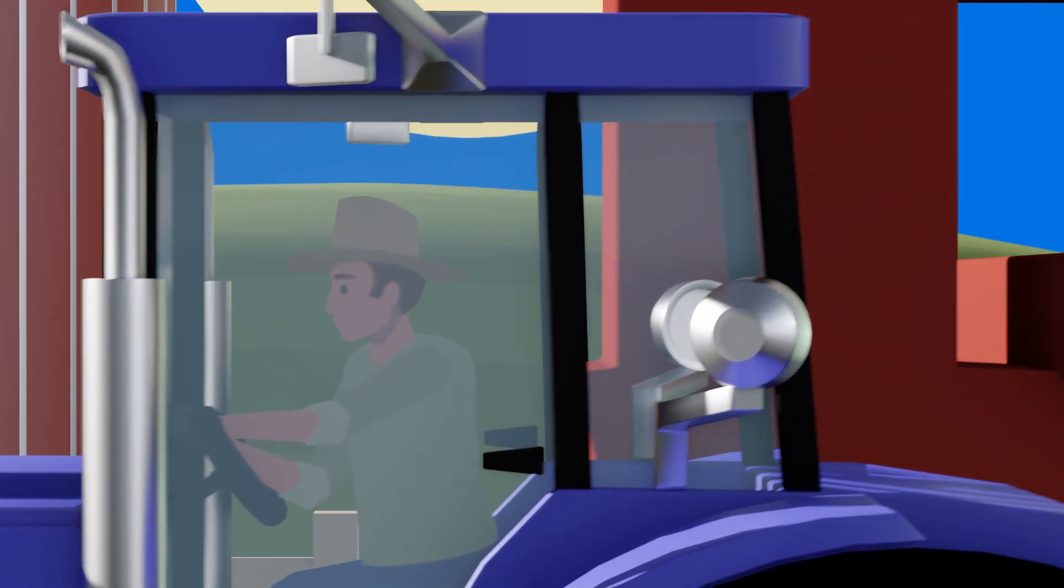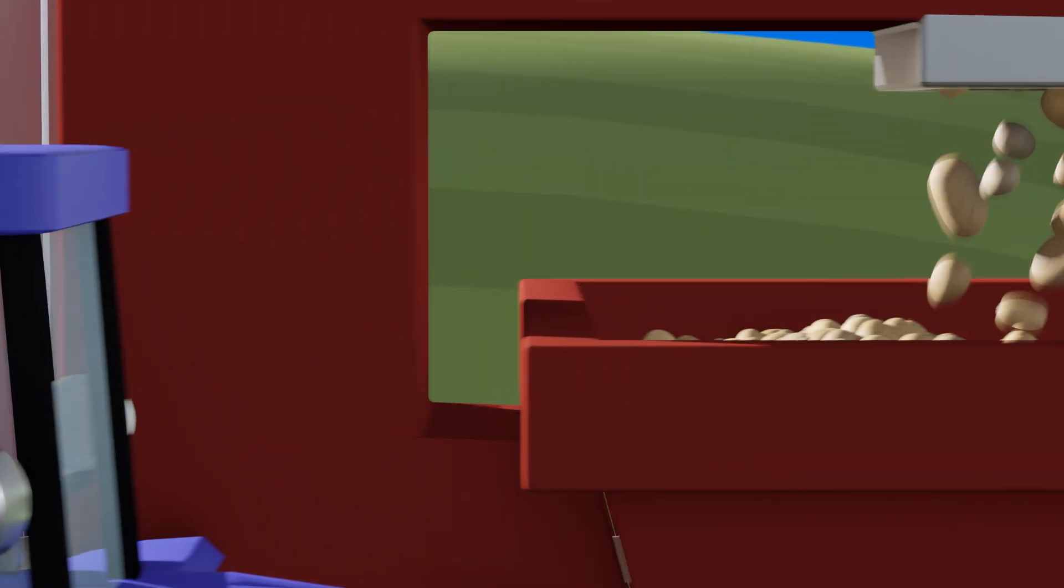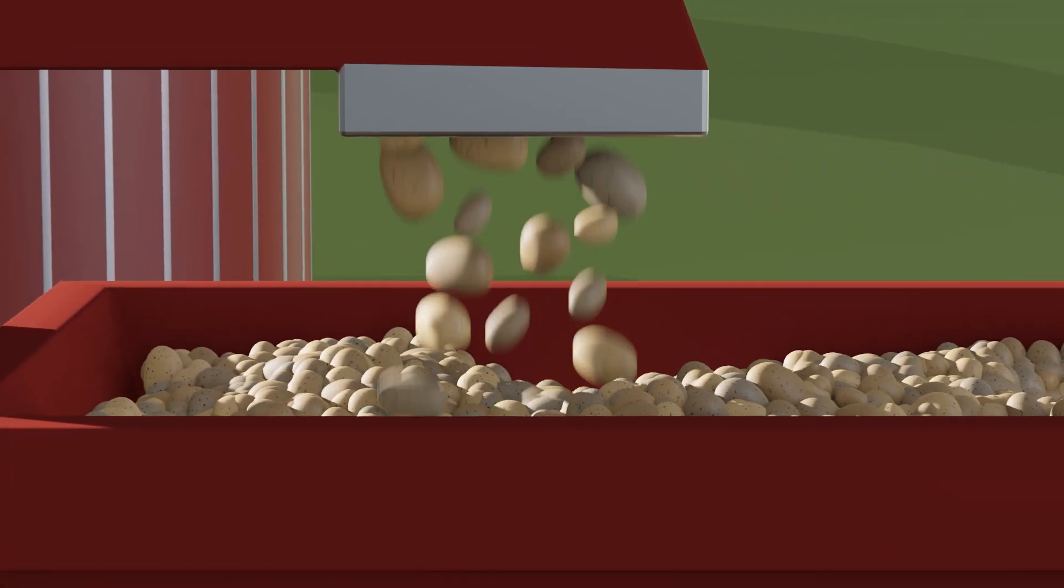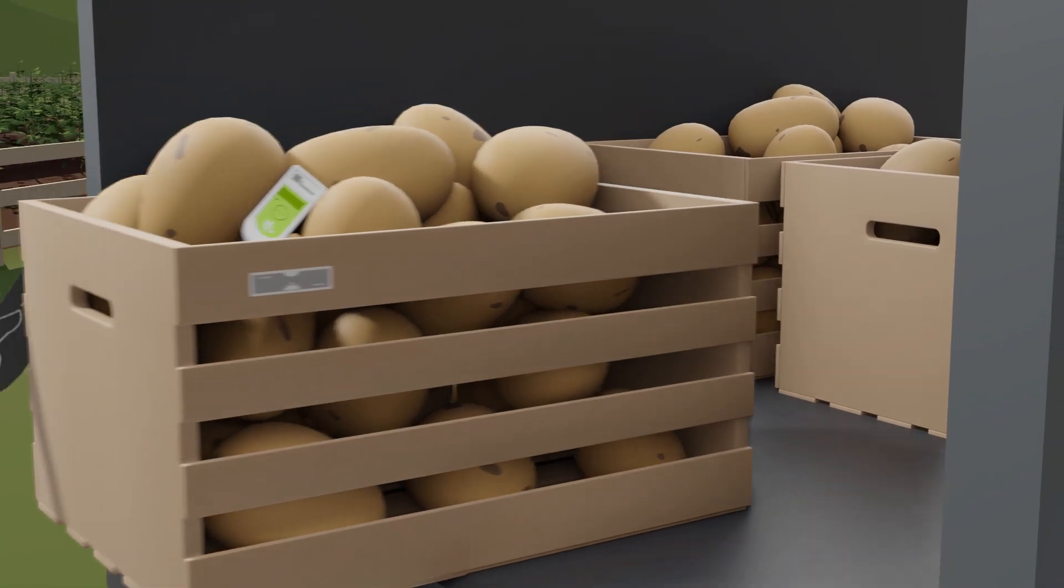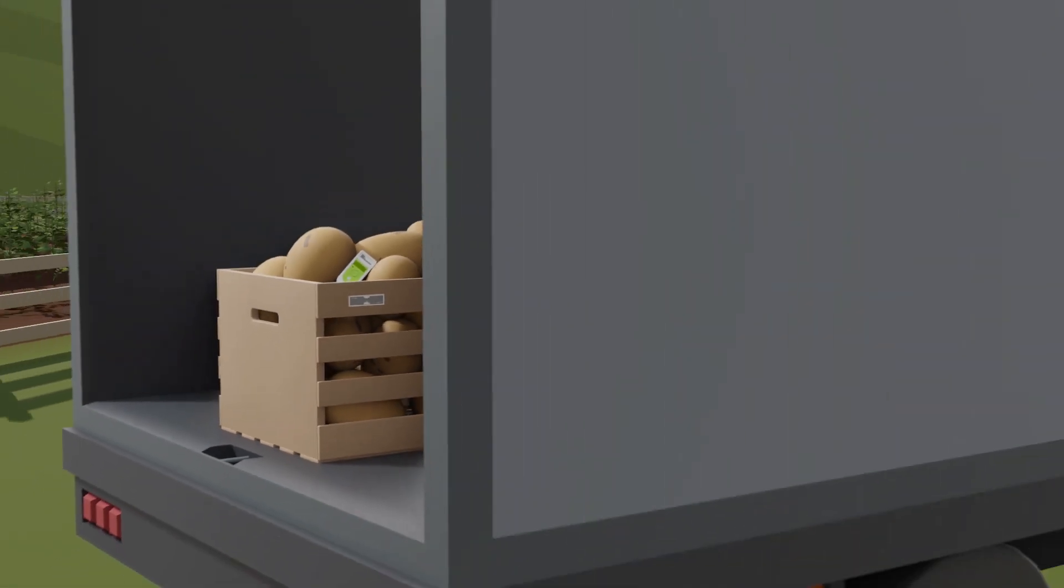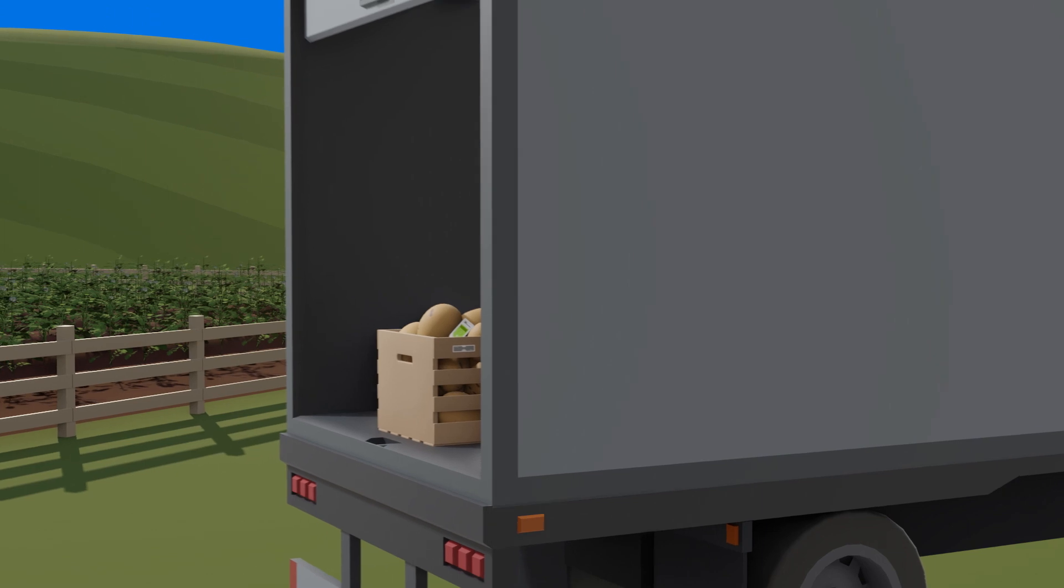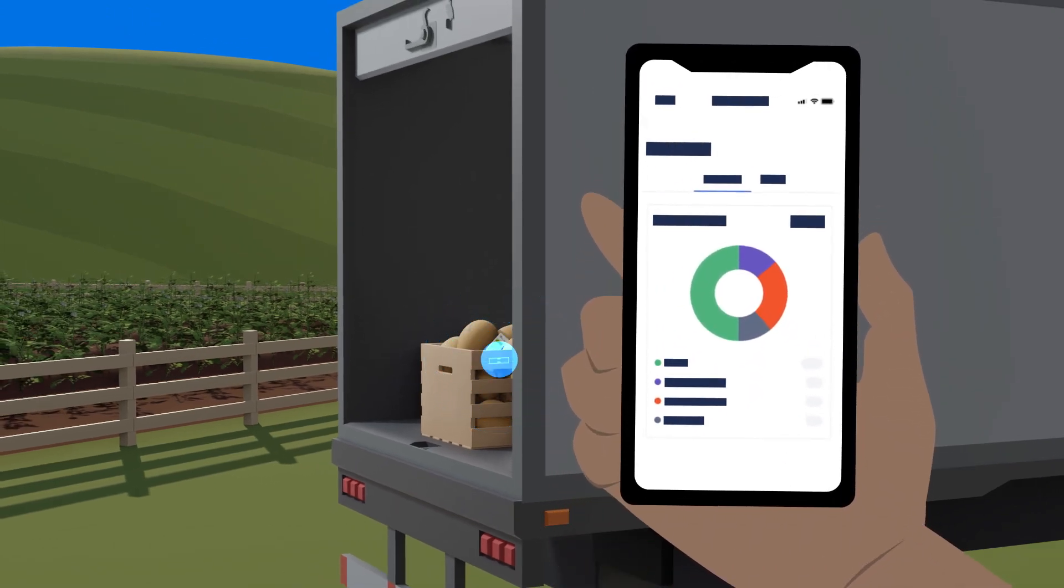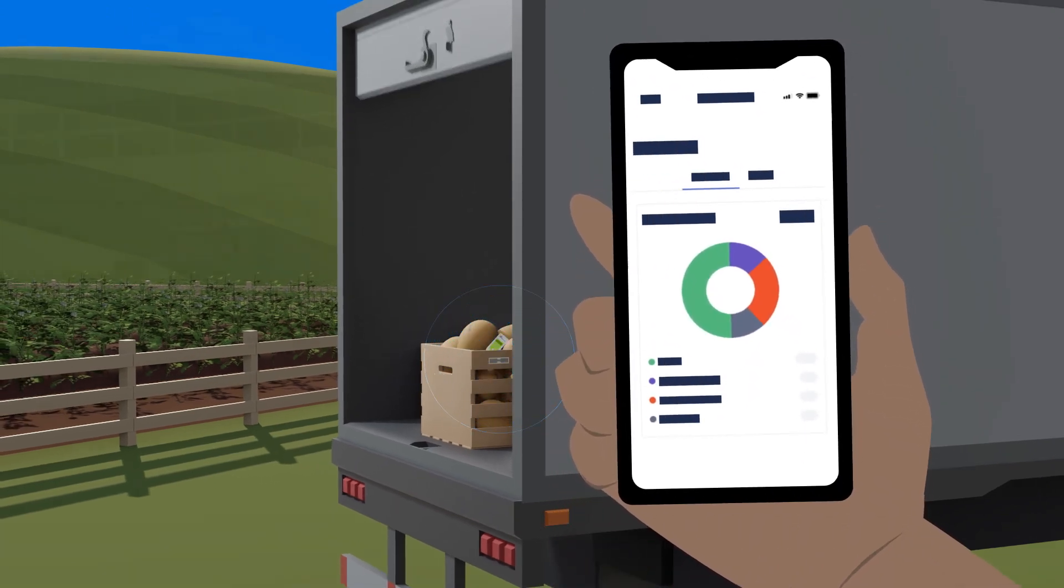Ensuring the highest standards in freshness and food safety starts in the field from the moment it's picked. Passive RFID and temperature sensors track this produce through every step of the way to the table.